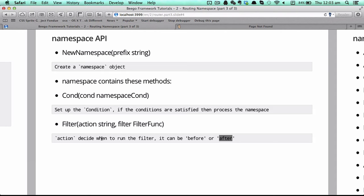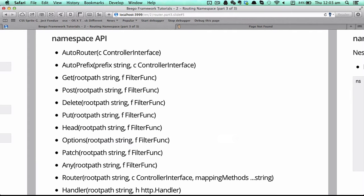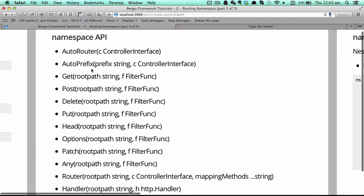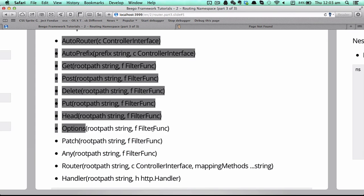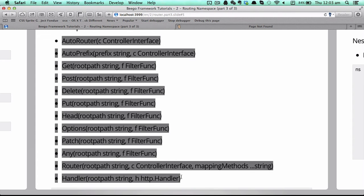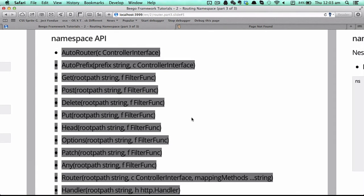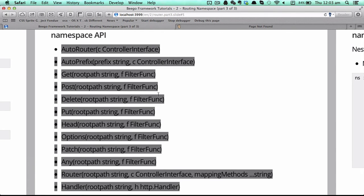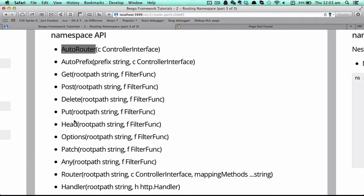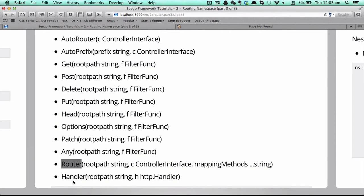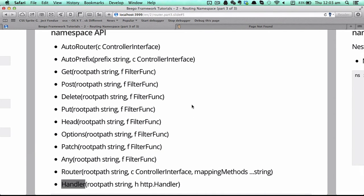For the router functions, all those functions we talked about in the first router system tutorial are all available in the namespace as well. So you can use auto router, you can use get, post, and router functions, and the handler. You can have a look at the first tutorial to see how to use these router functions.